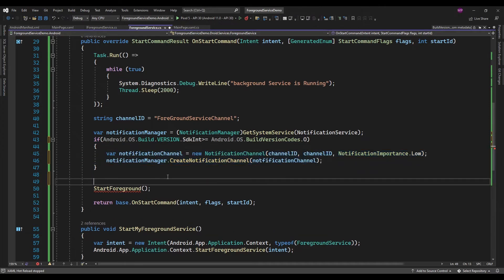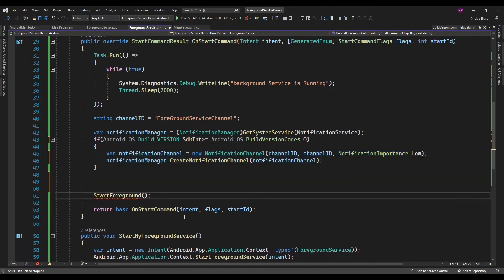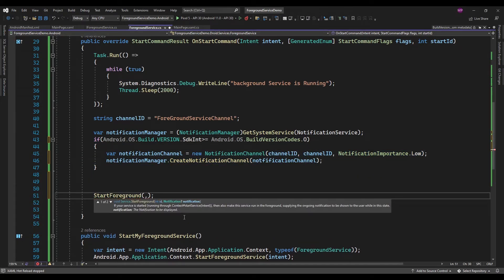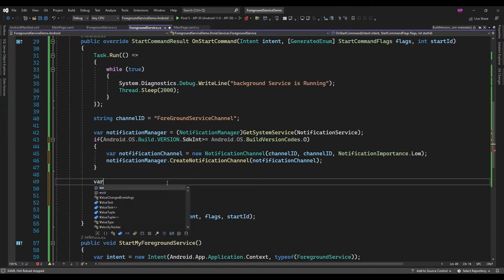Now let's create the notification. Here I need to pass a notification as well, so for that let's create a notification builder.